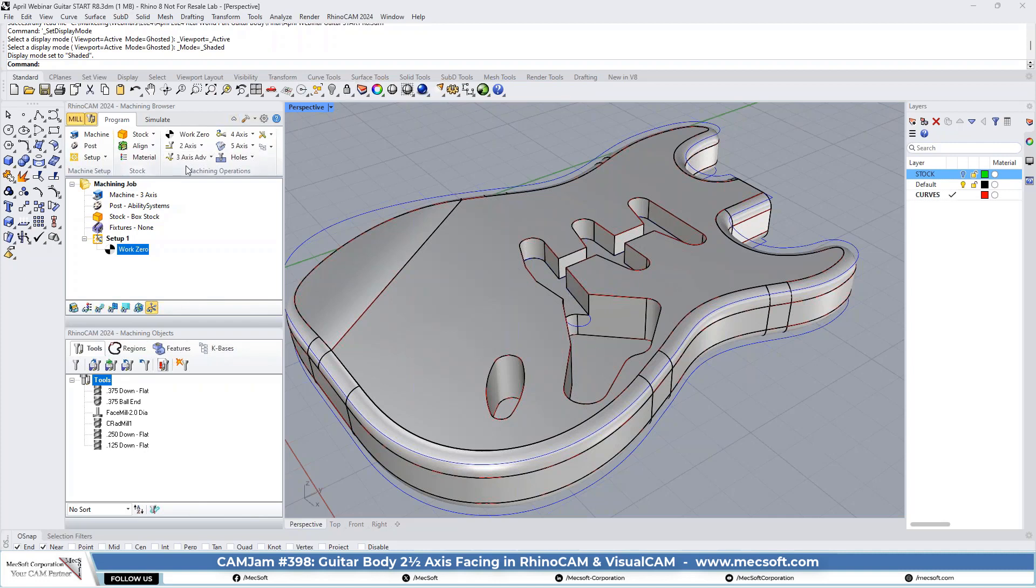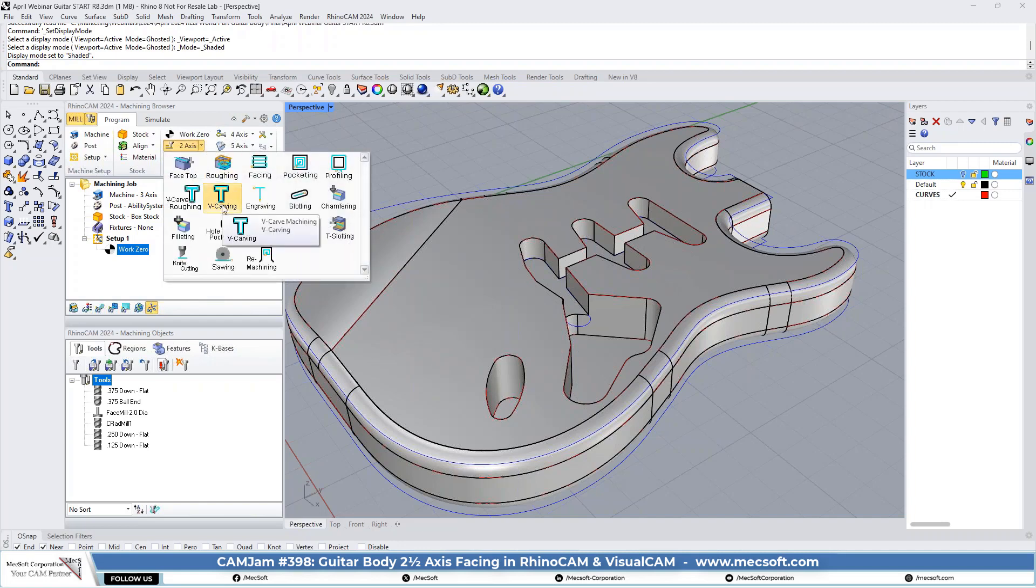We're going to go to two-axis. And again, as we go through this, if you've got any questions, just type them into the questions bar and we'll stop and get them answered.